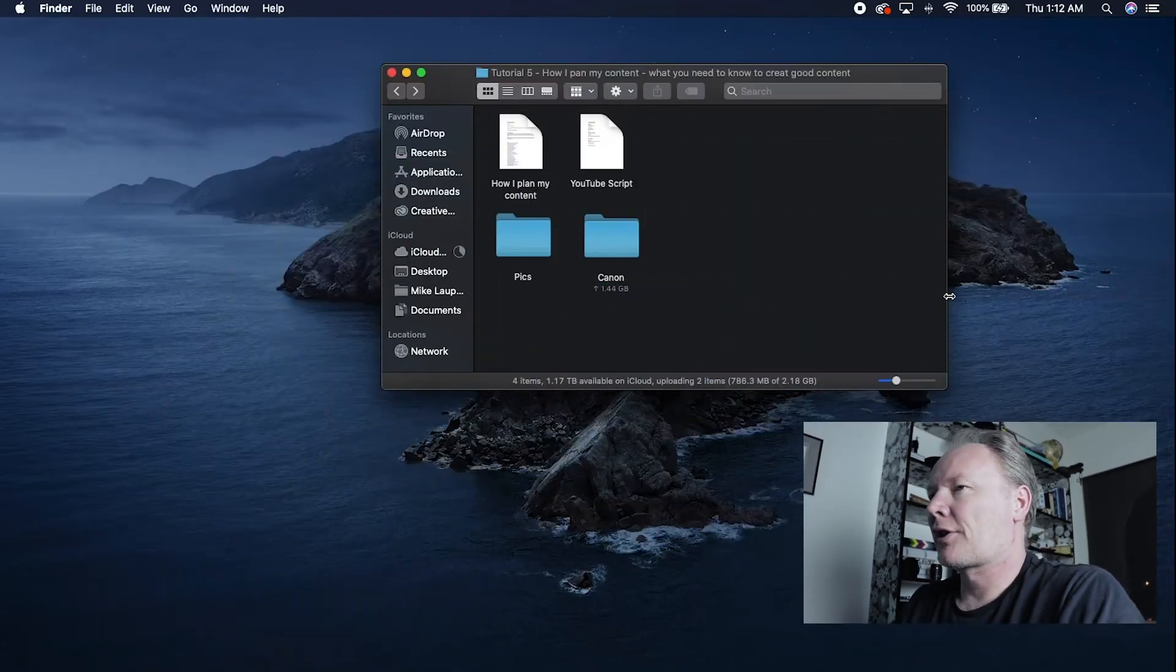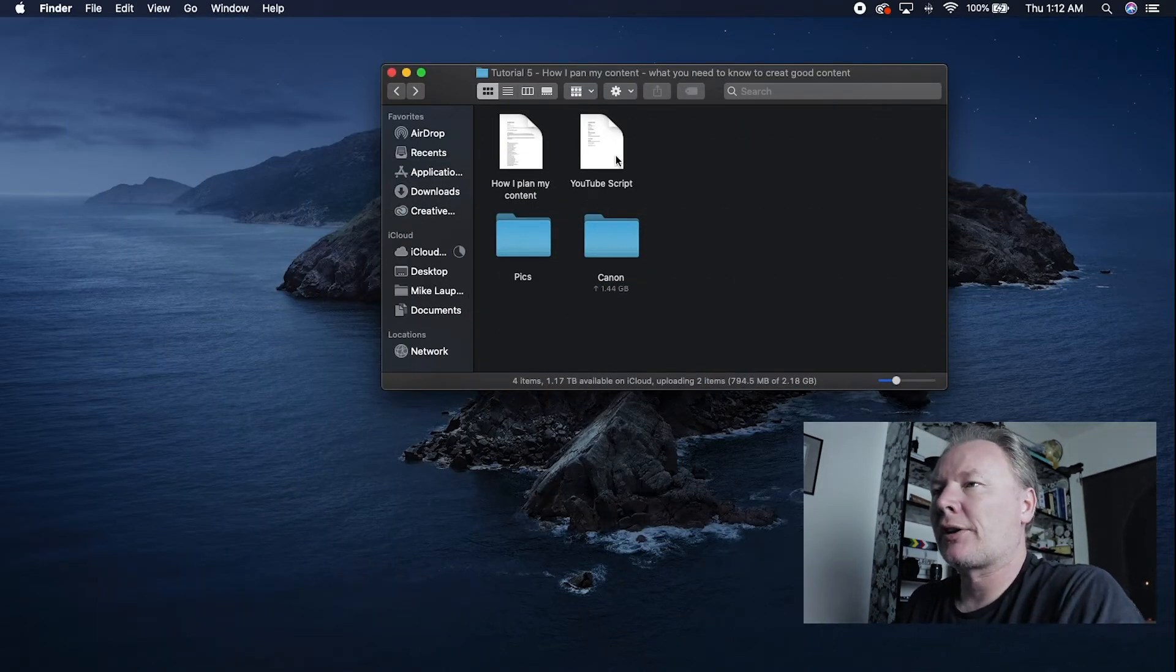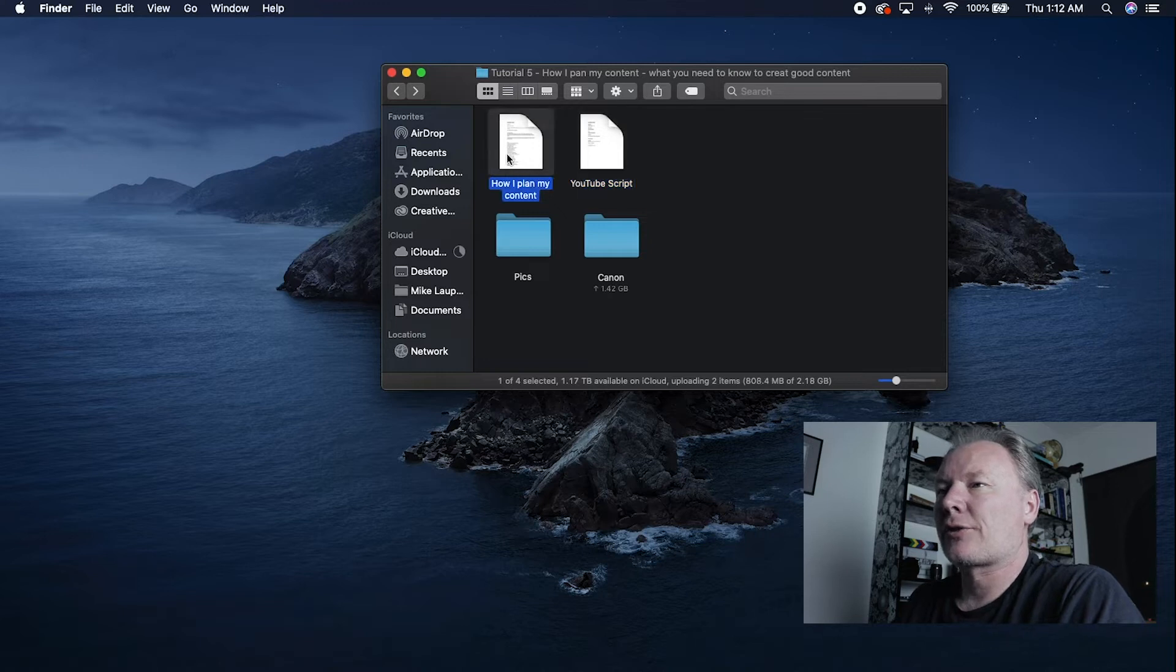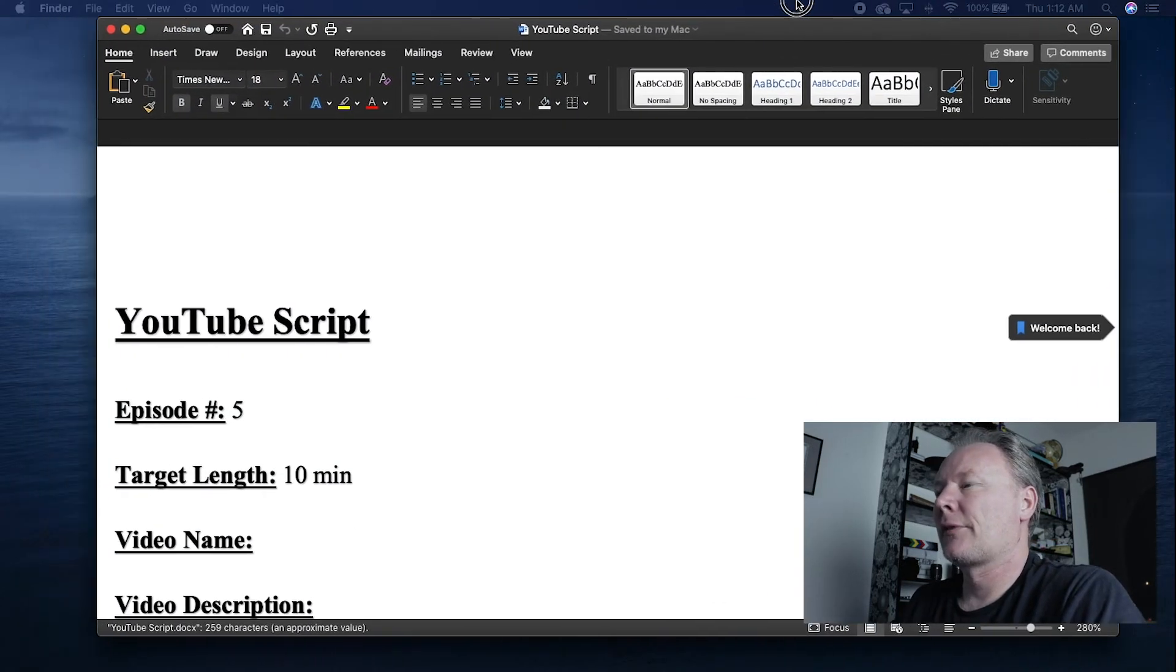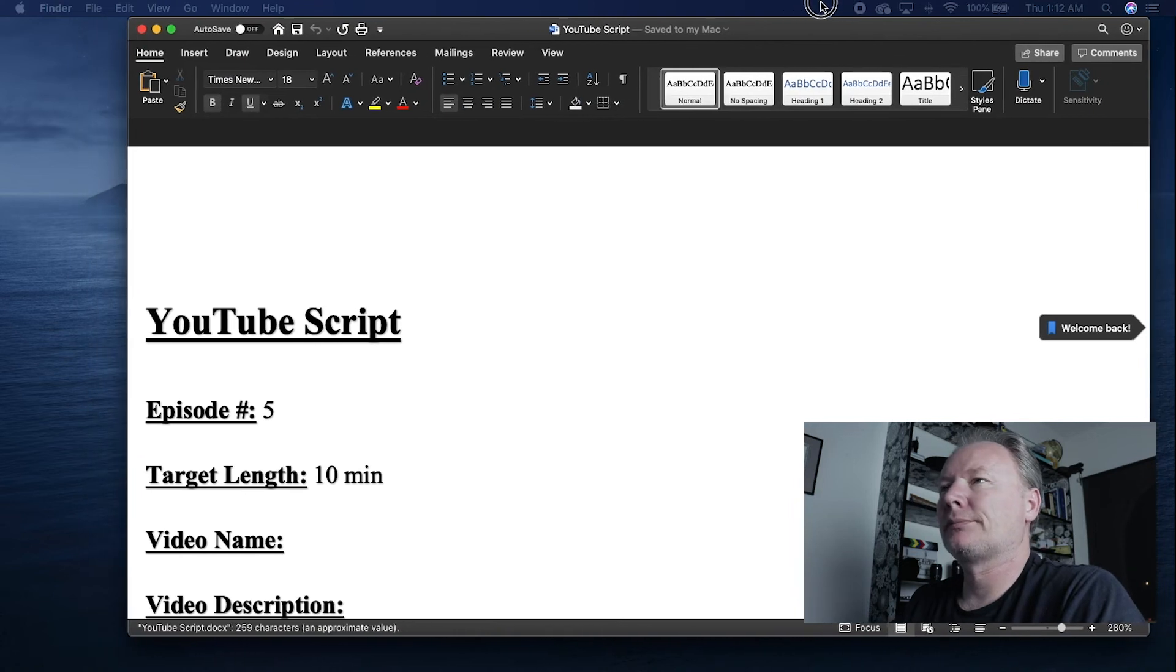All right, so let's hop on into the script document. I've got the script document here in this folder right next to my actual script for this guy. So this is the template. Open that right up.